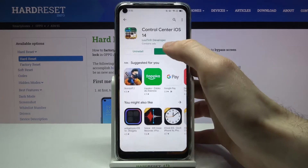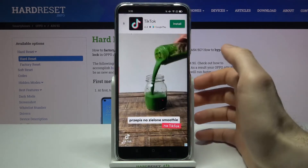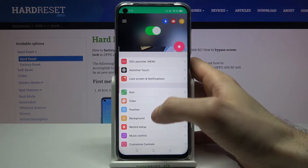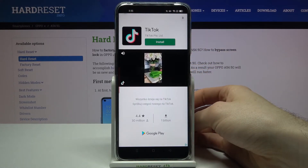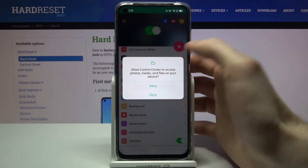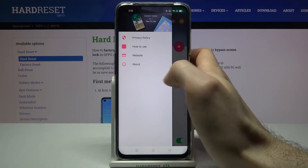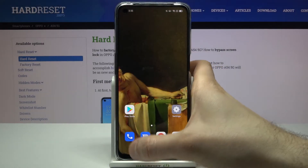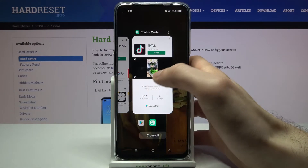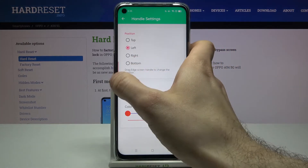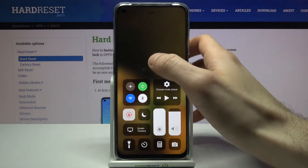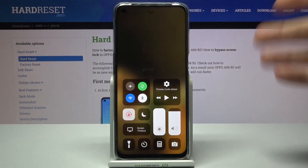You can also customize — why is this app always closing? Just to show me more ads. You can also customize its background. For example, you can set it to be the current wallpaper. And as you can see, now I have my current wallpaper on this control center as a background.